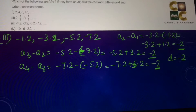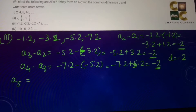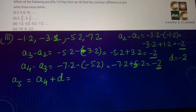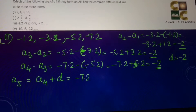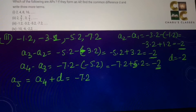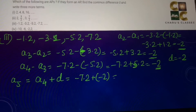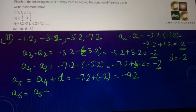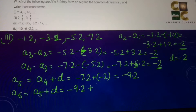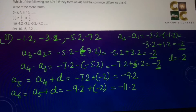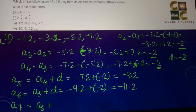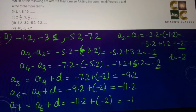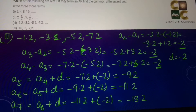We also need to find the next three terms. A5 = a4 + d = −7.2 + (−2) = −9.2. A6 = a5 + d = −9.2 + (−2) = −11.2. A7 = a6 + d = −11.2 + (−2) = −13.2. So the next three terms are −9.2, −11.2, and −13.2.